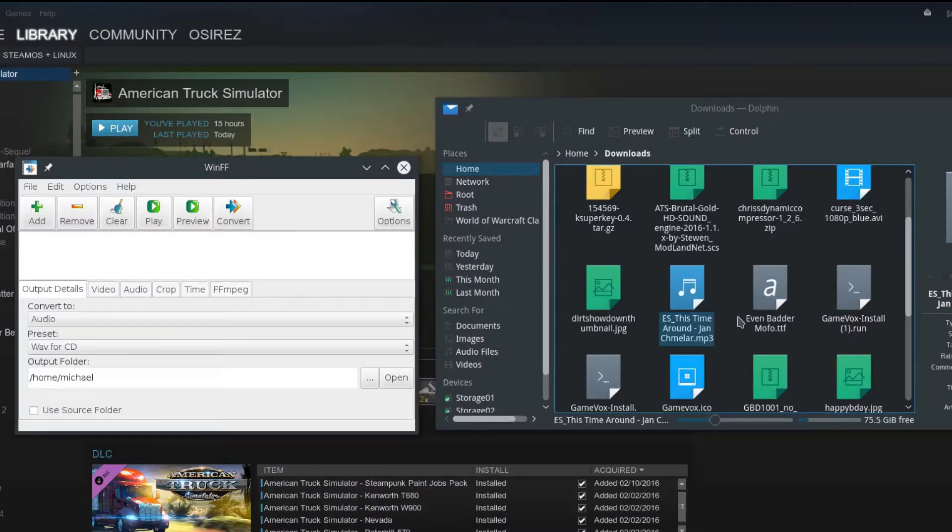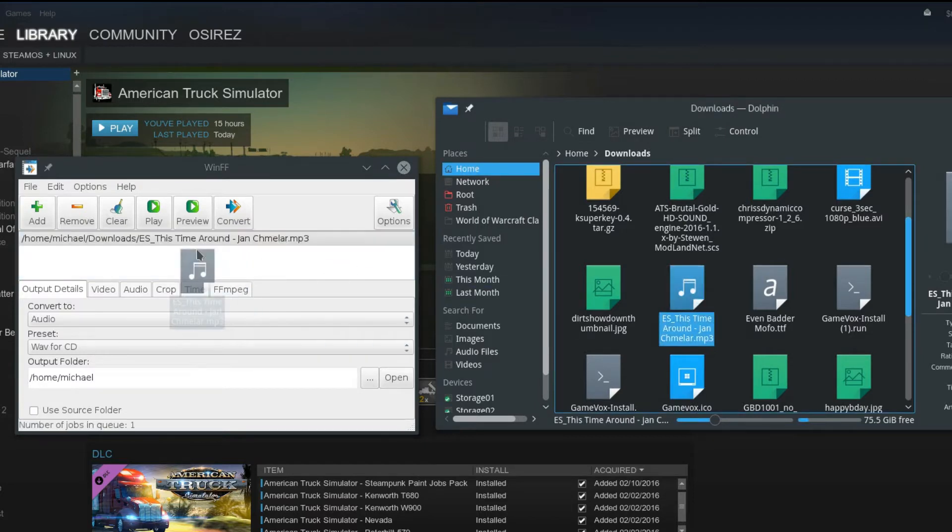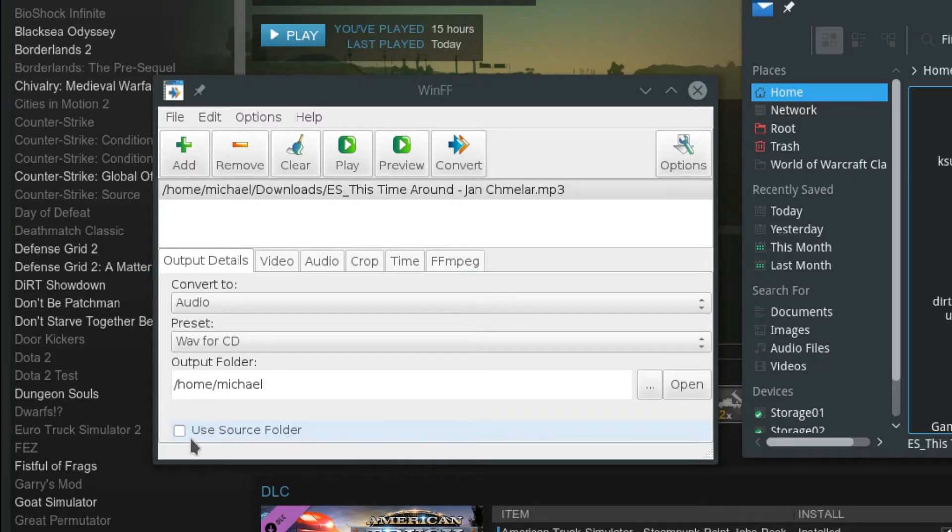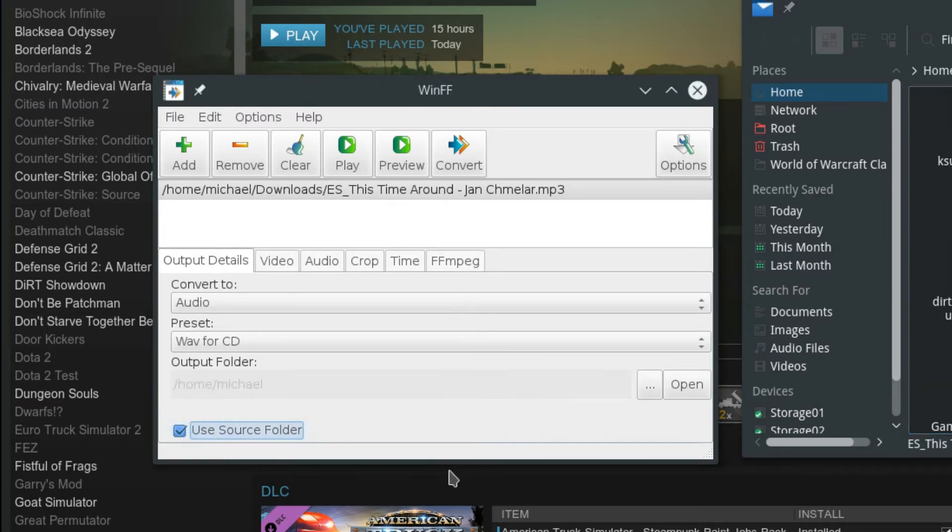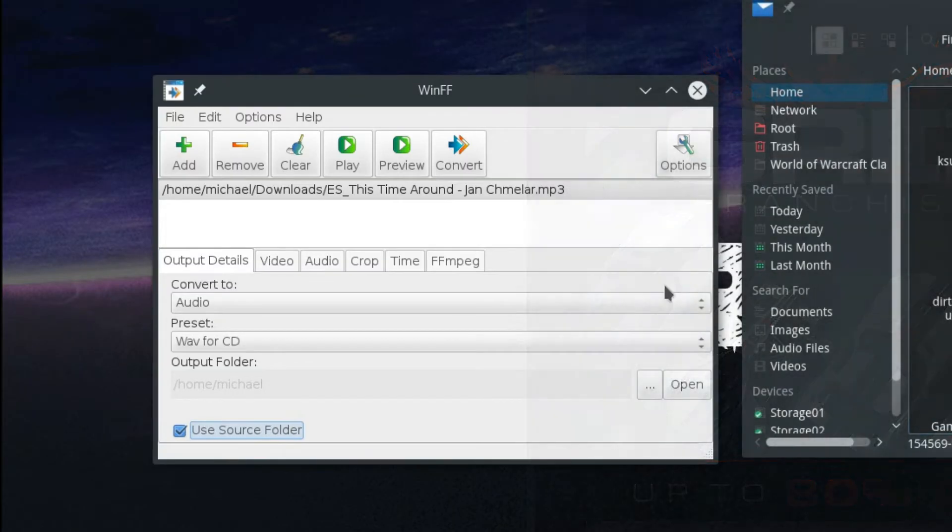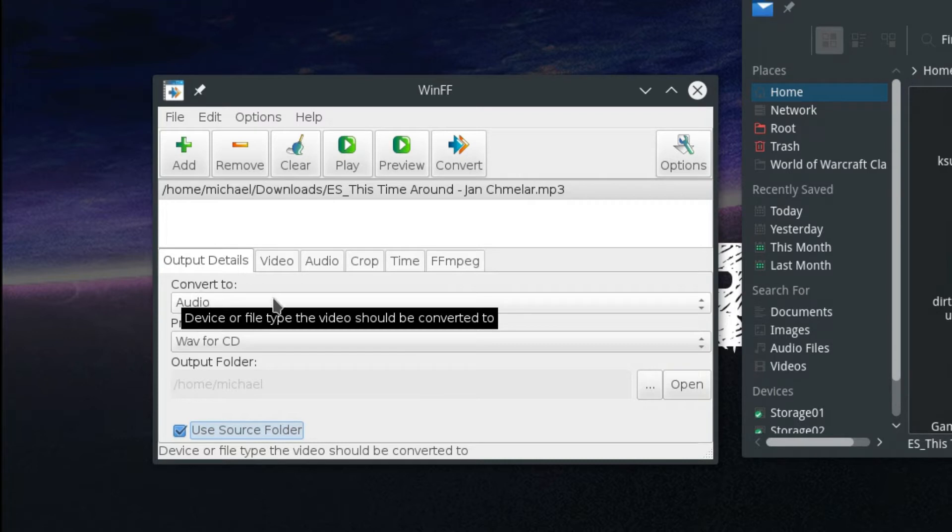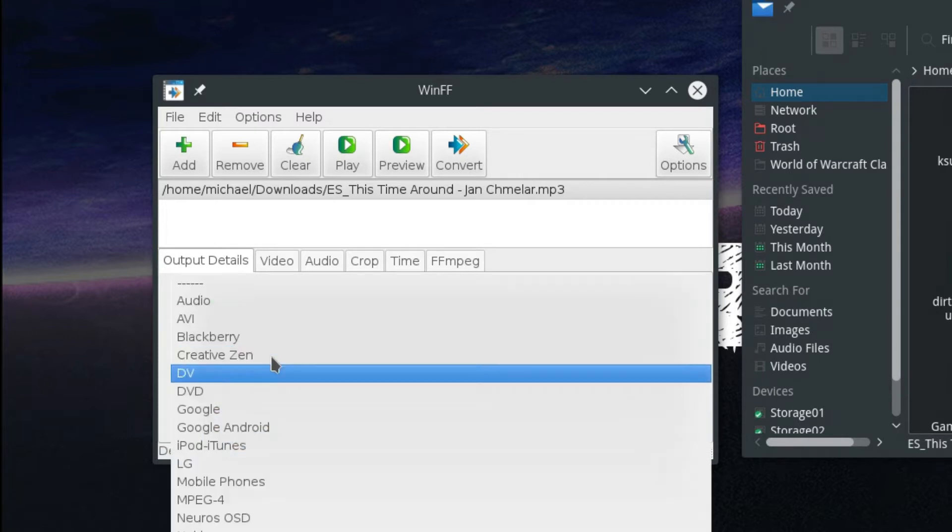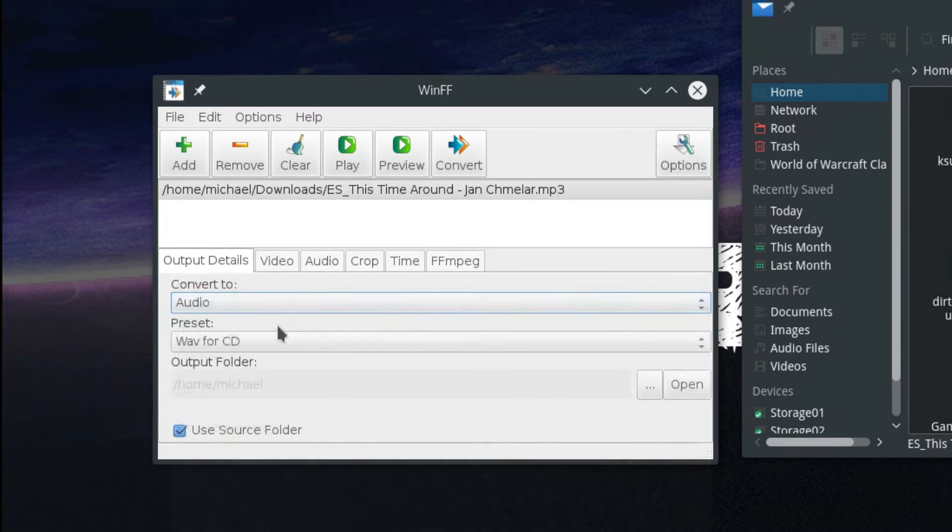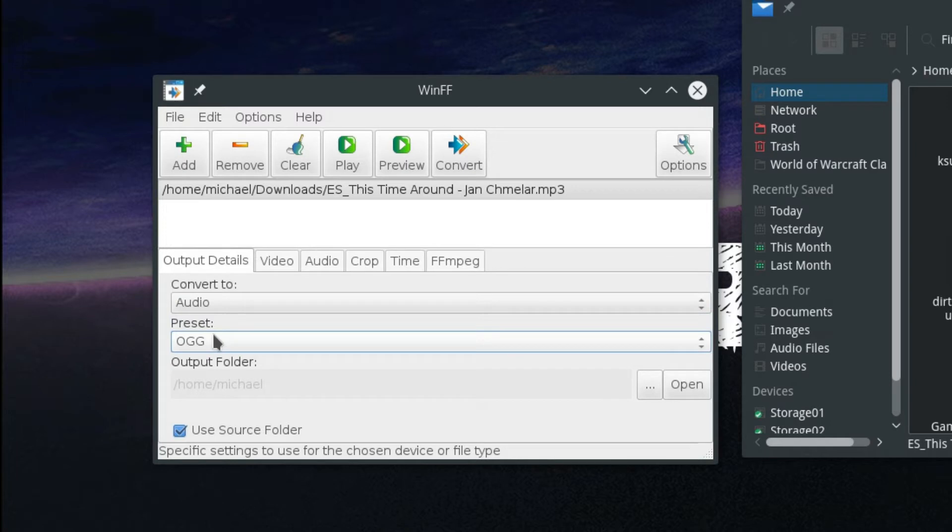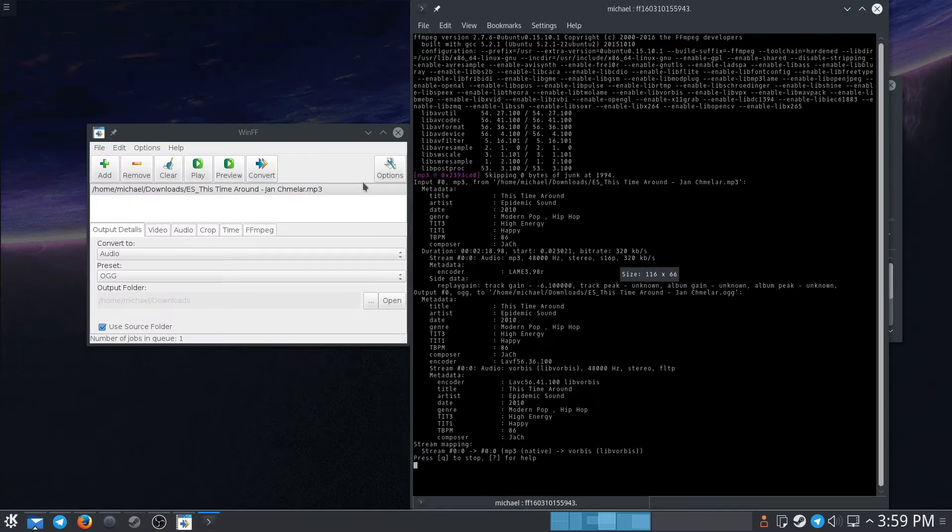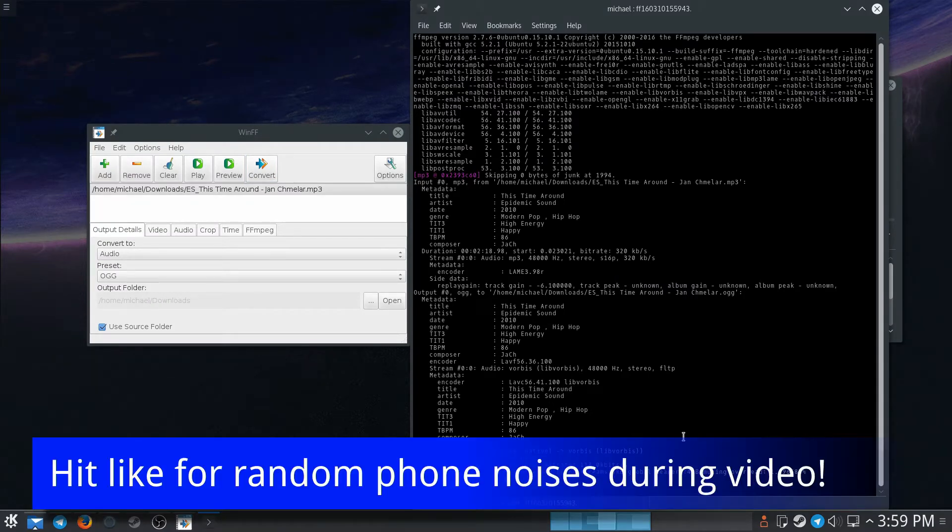Here we're going to take our song and just drag it over here. It's that easy. I like to mark down here 'use source folder' and that will take care of that. This might be empty, so make sure you select 'convert to audio' and then 'ogg' under preset. It's that easy—you're going to hit convert and you'll get a pop-up from terminal saying that it's doing its business.